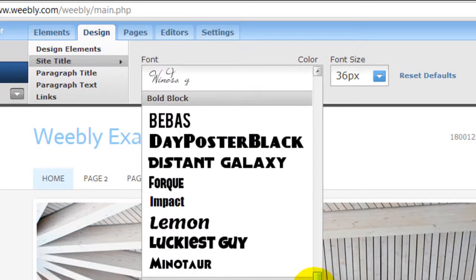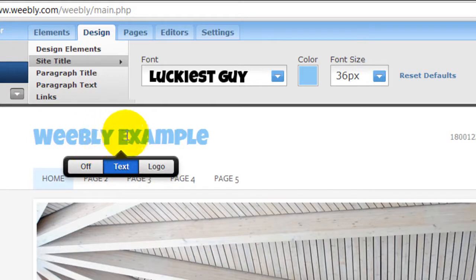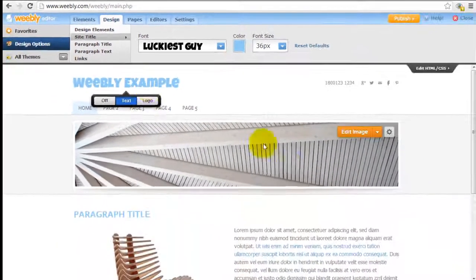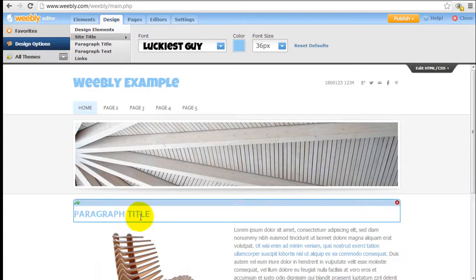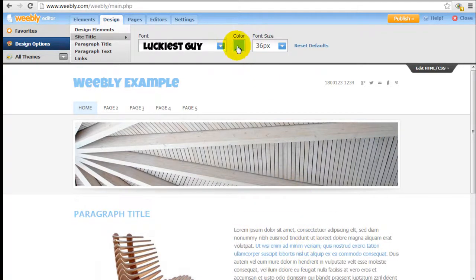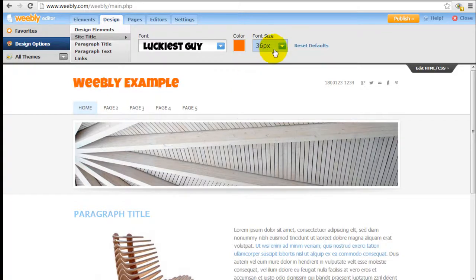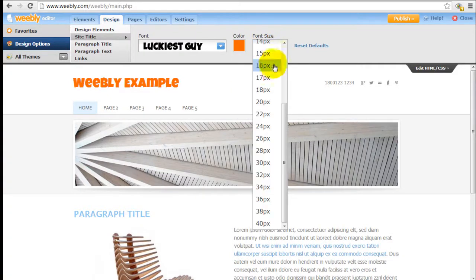So, I'm just going to pick Luckiest Guy. Right away it changes the font style just for this site title and you notice everything else, the font styles everywhere else remain the same. I can click a different color and I can also change the size.